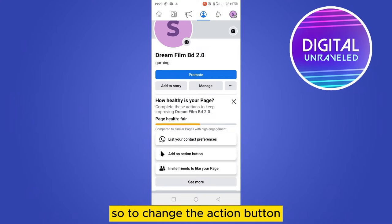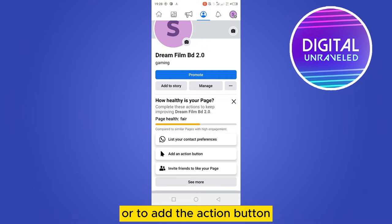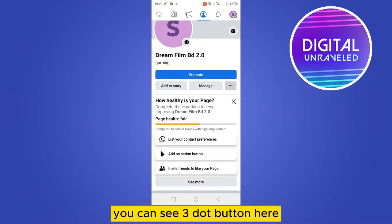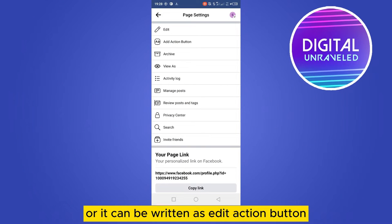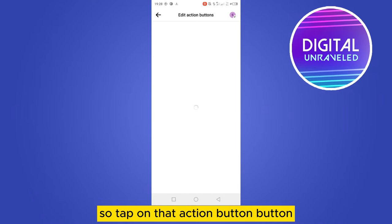To change the action button or to add the action button, you can see the three dot button here. Tap on it. Now you can see add action button or it can be written as edit action button, so tap on that action button.